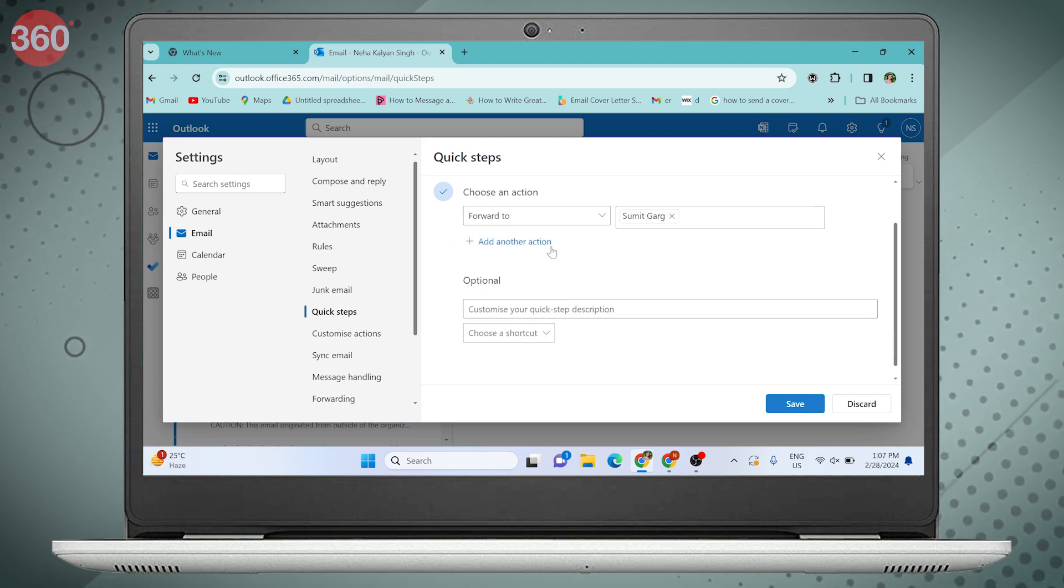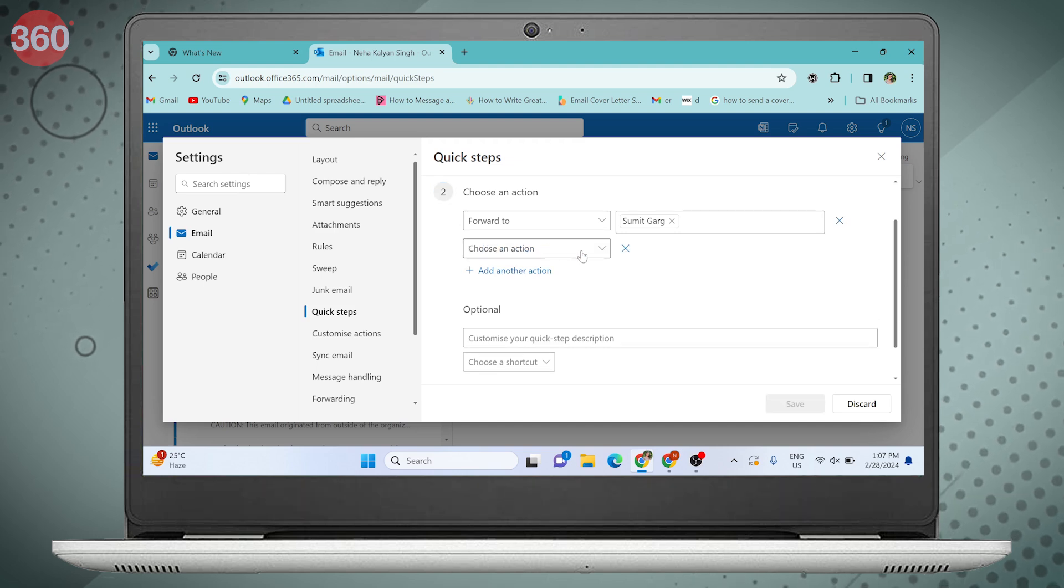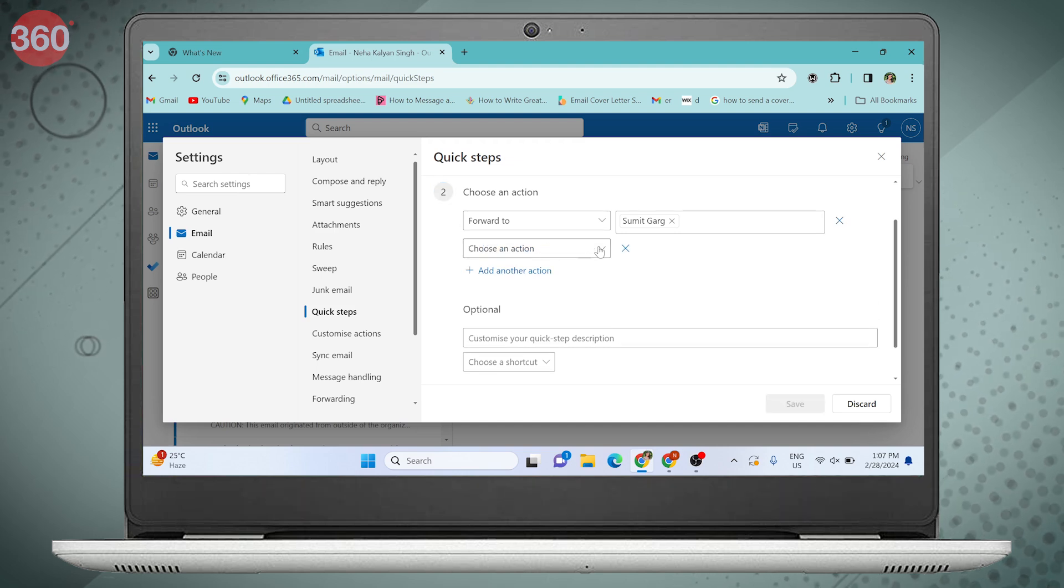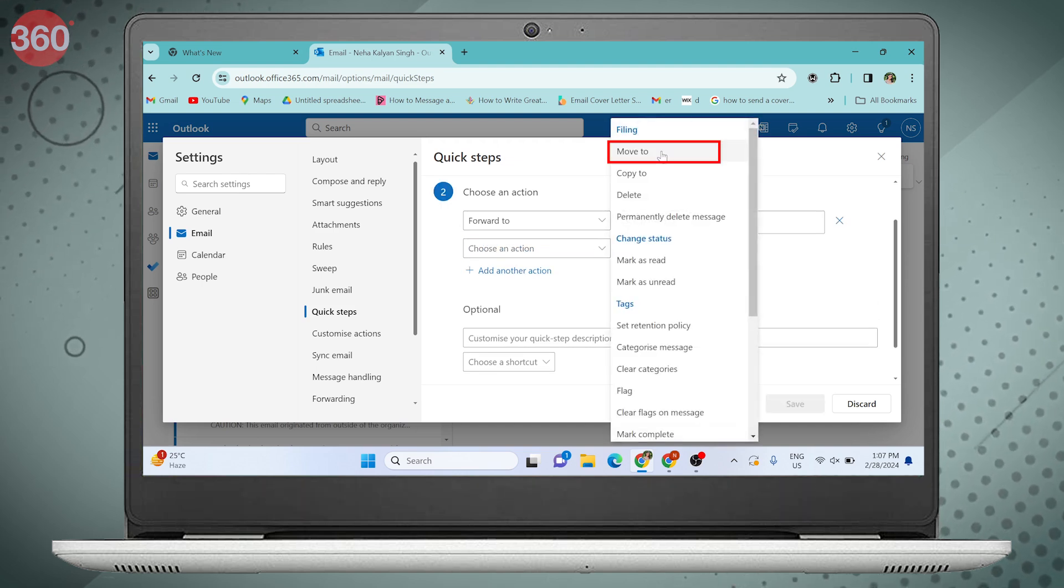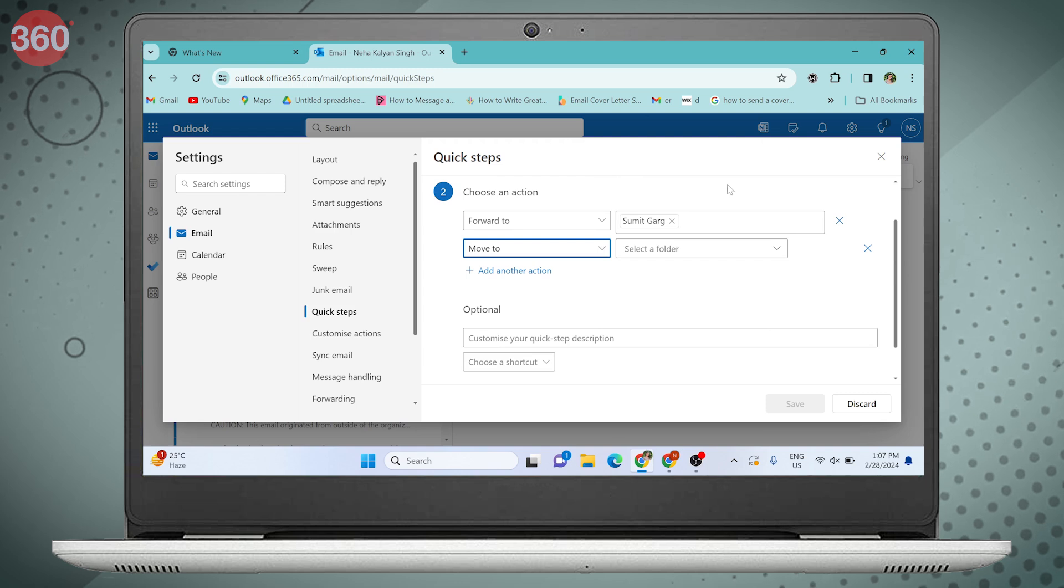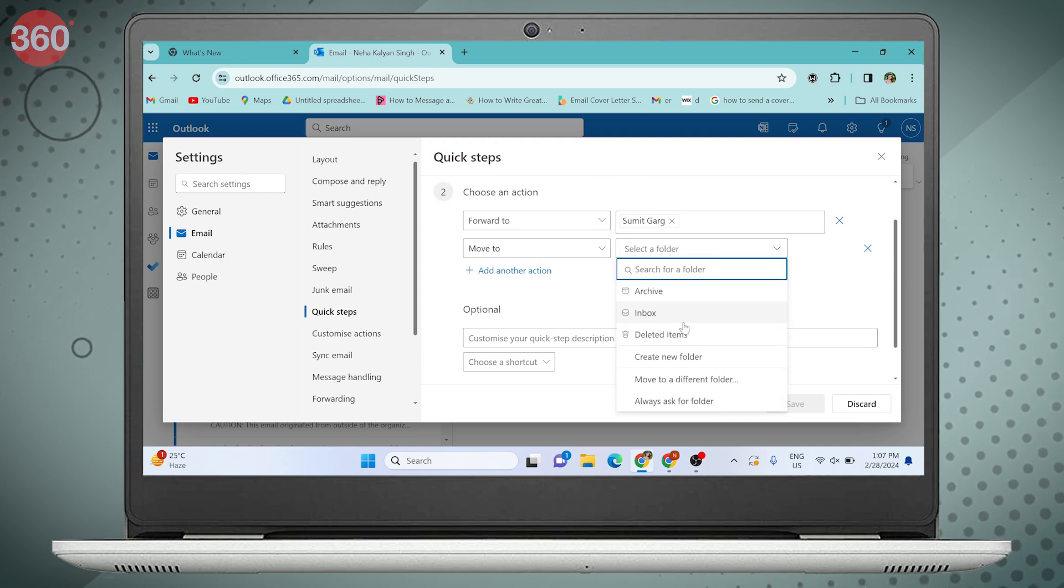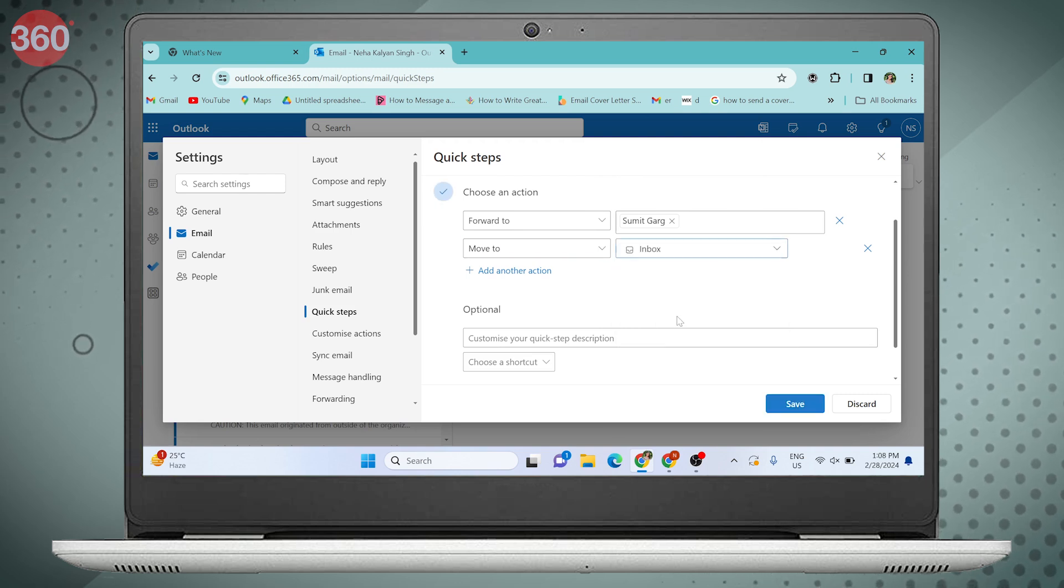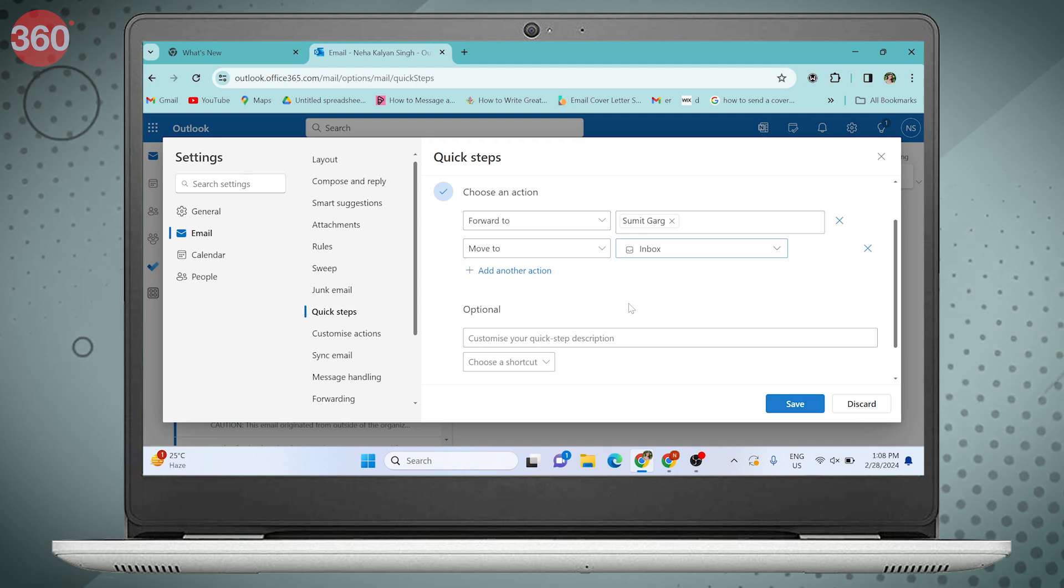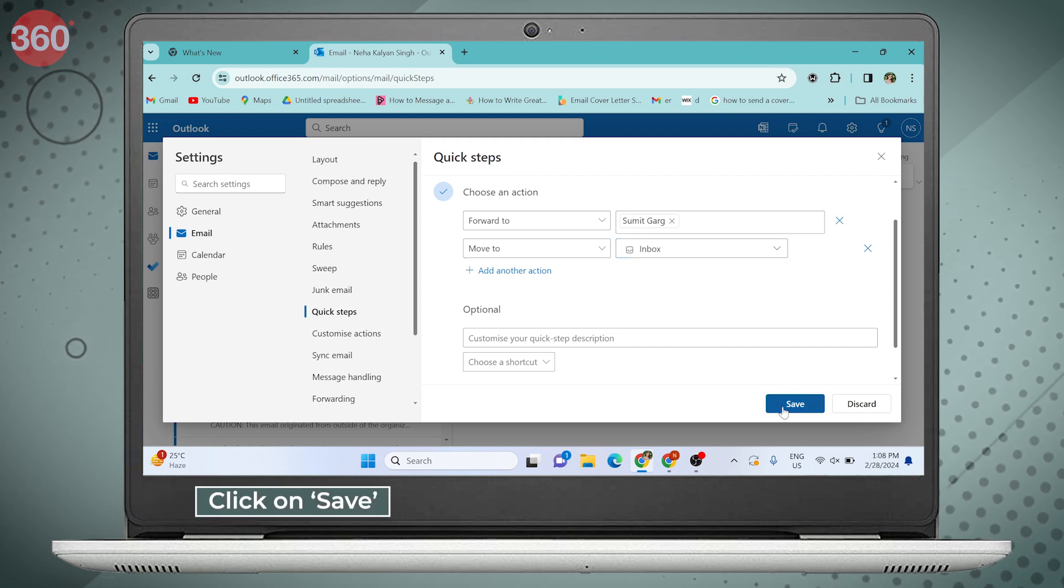You can also add another action. Select move to and choose a folder like inbox or deleted items. Then click Save.